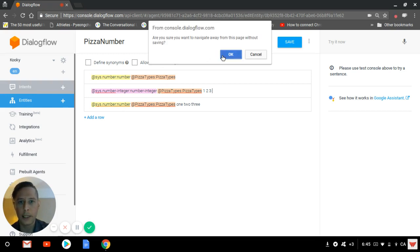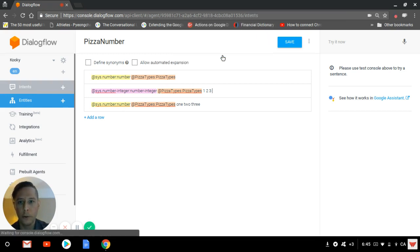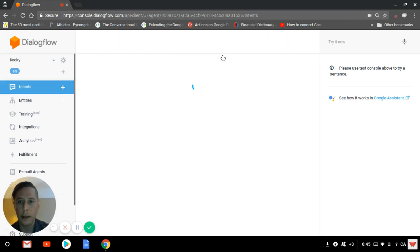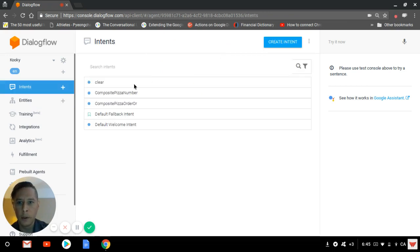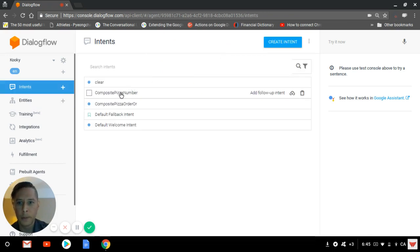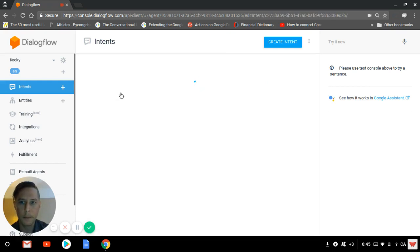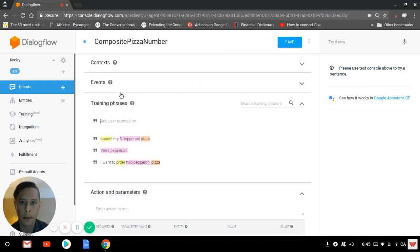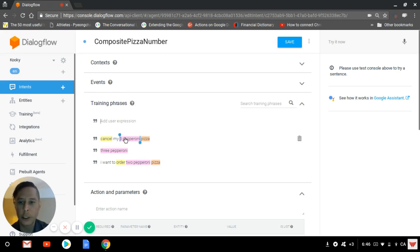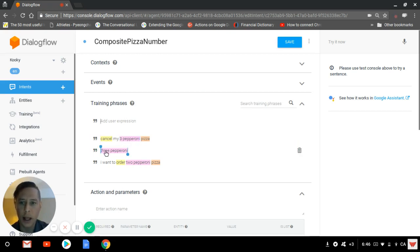Let's go back to an intent I just created for this example, which I call composite pizza order. You see that there are two types of composite entities: three written as a figure with pepperoni, and three pepperoni written as letters.